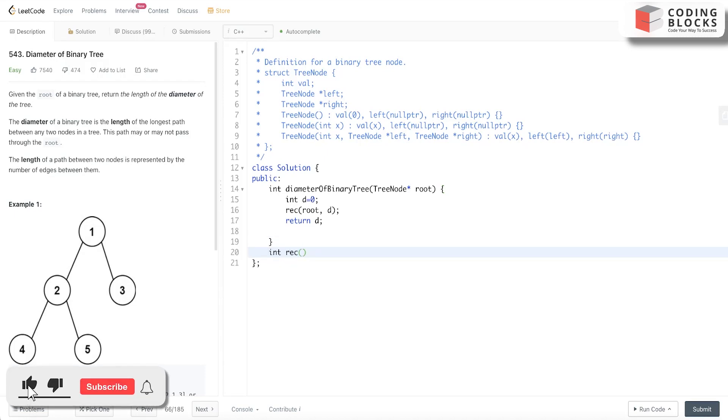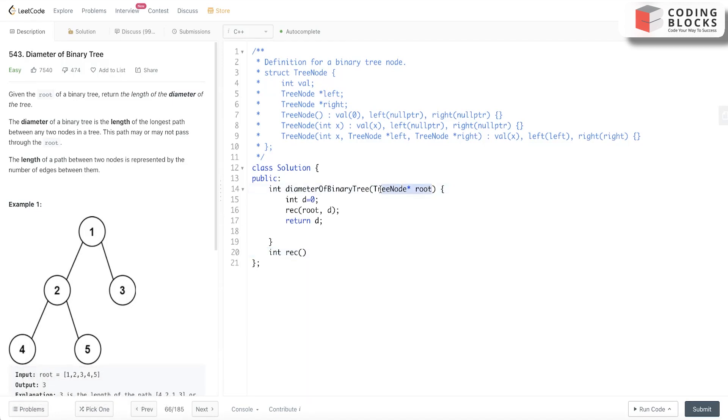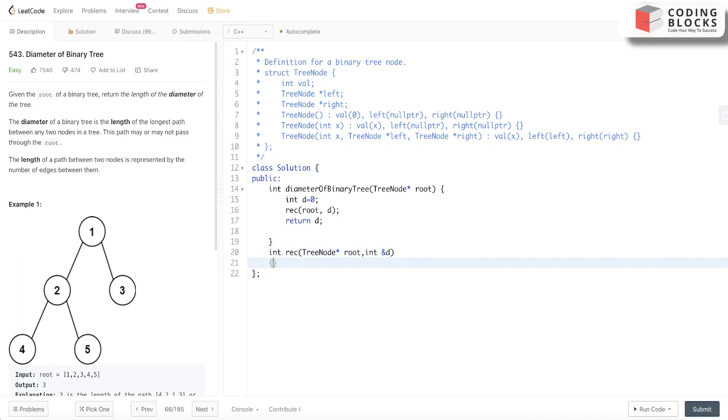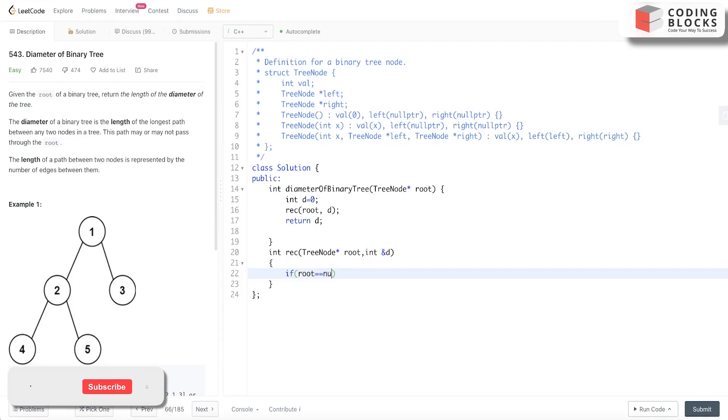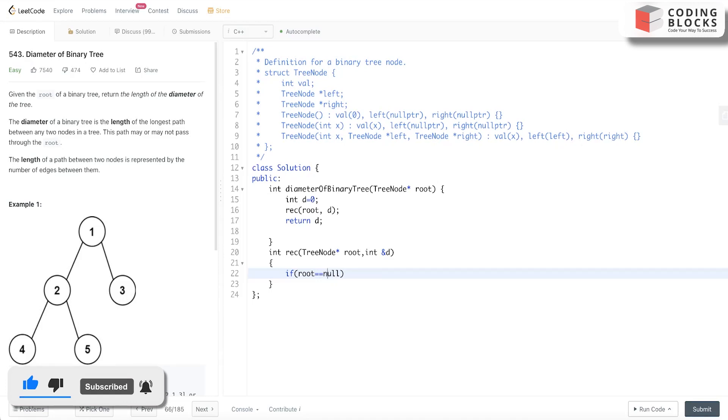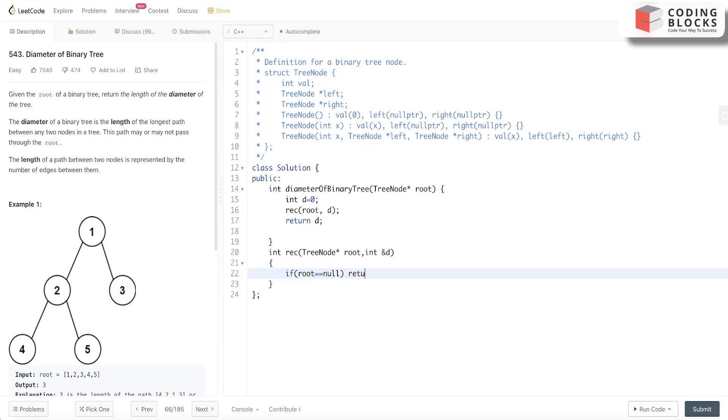int recursion - what it will take is this root node and the value d should be passed by reference. Cool. Now the base condition will be: if root equals null, what we will return is...